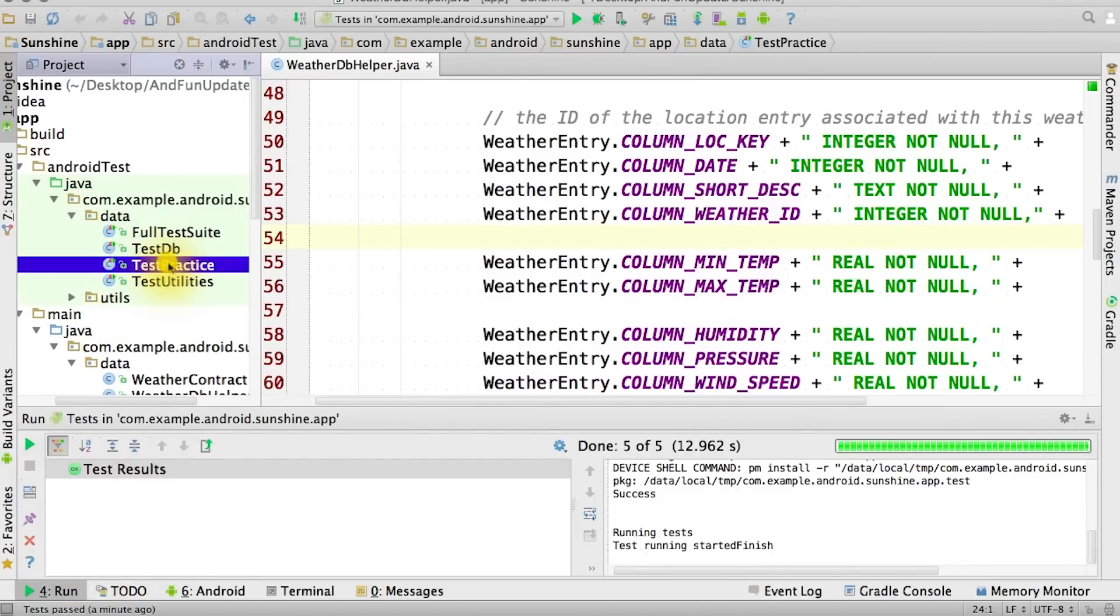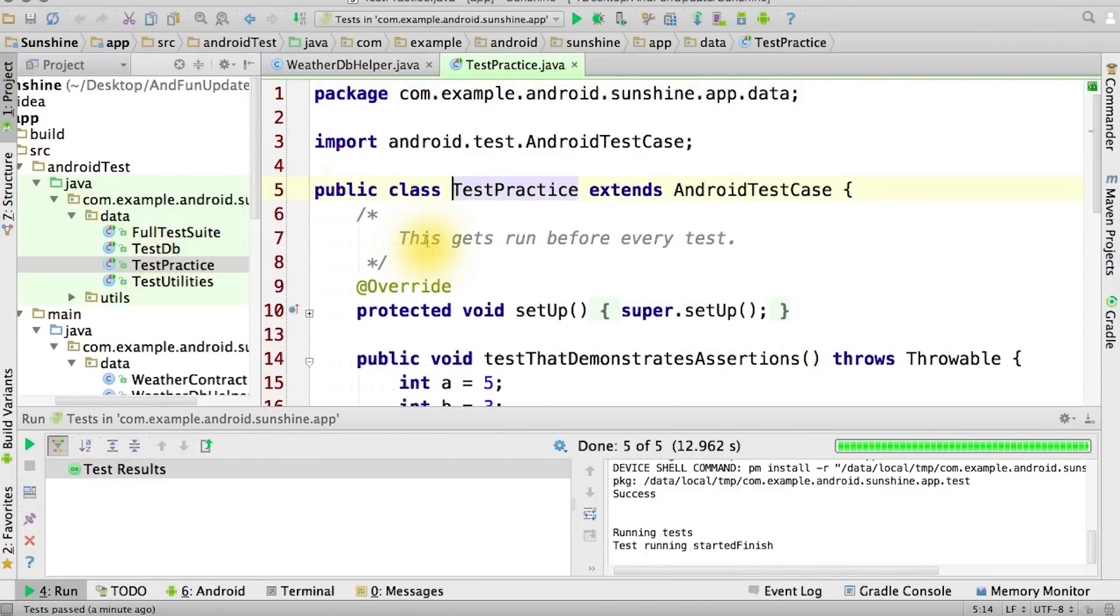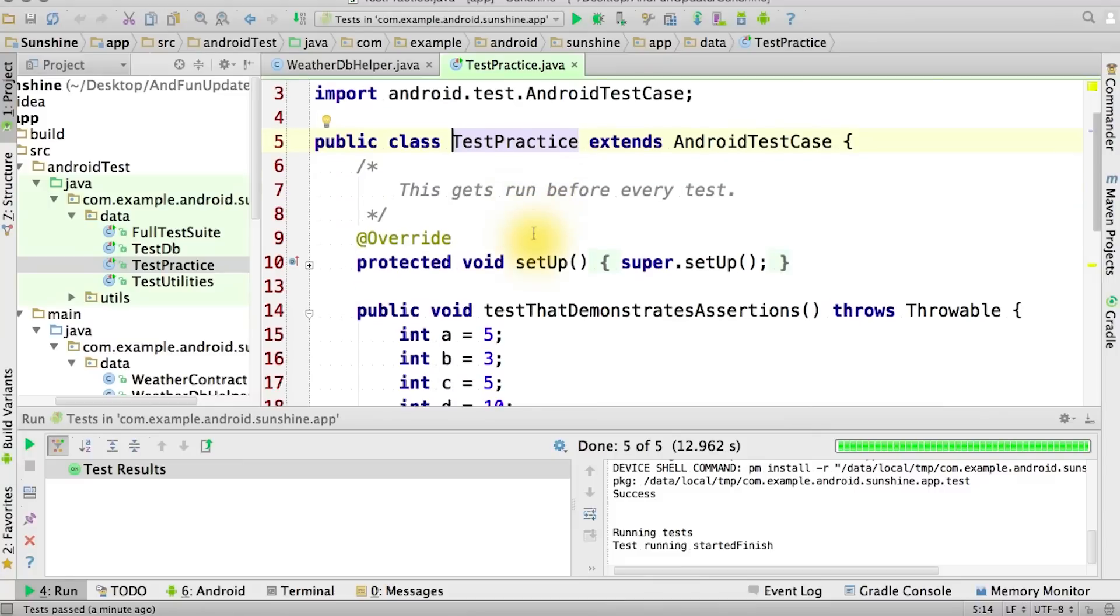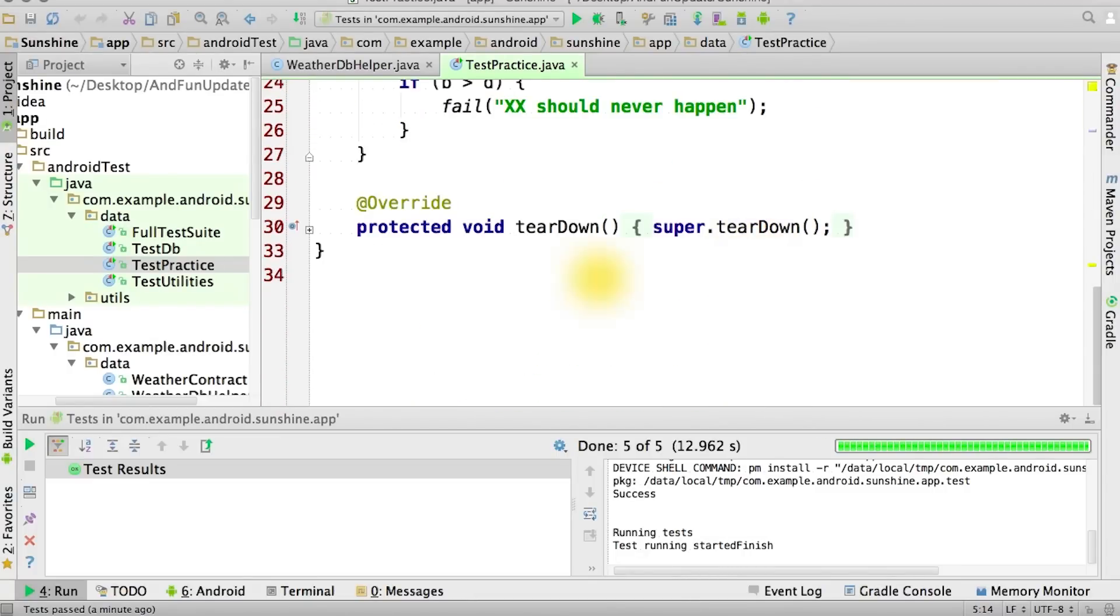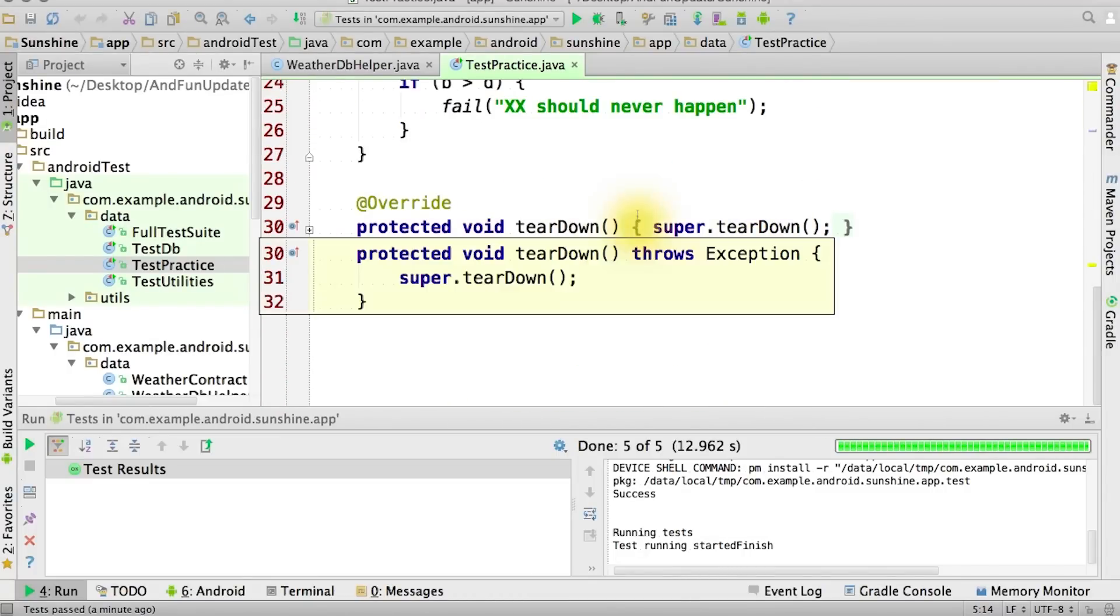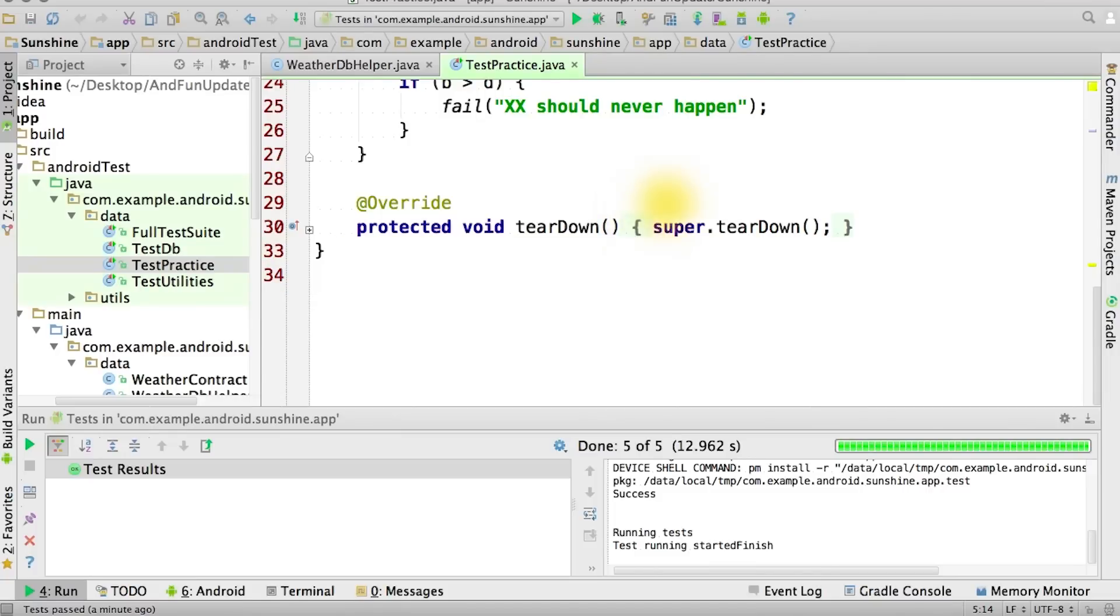Let's look at the test practice class. You can see it sits in the data package of our test project and extends Android test case. When you extend Android test case, you can implement the setup method, which will be run before each test. You can also implement tear down, which will be run after each test.